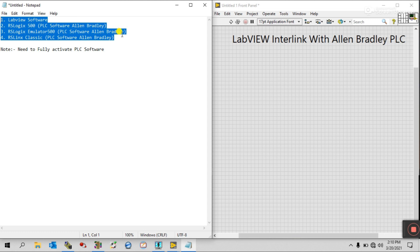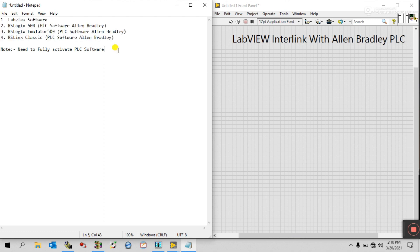If you have other PLCs like Mitsubishi or Siemens, then you need to do a little research about the OPC server, because with OPC we can easily interlink with LabVIEW. At the end of this video I will also tell you how you can search for the OPC server with other PLCs.